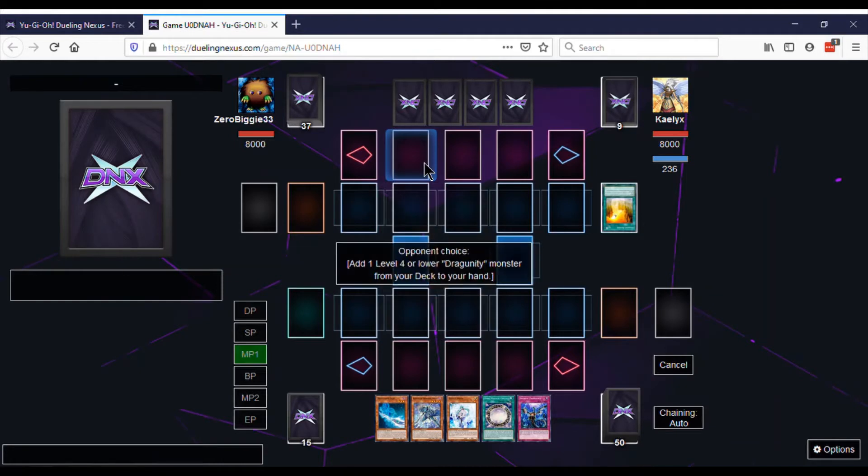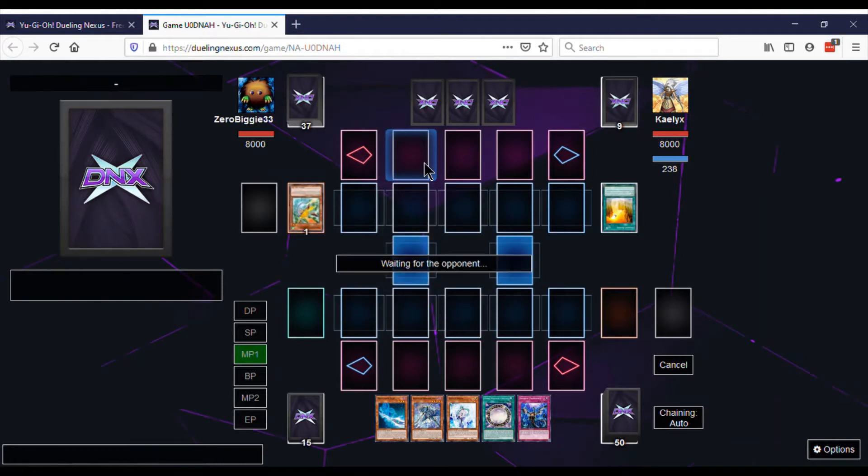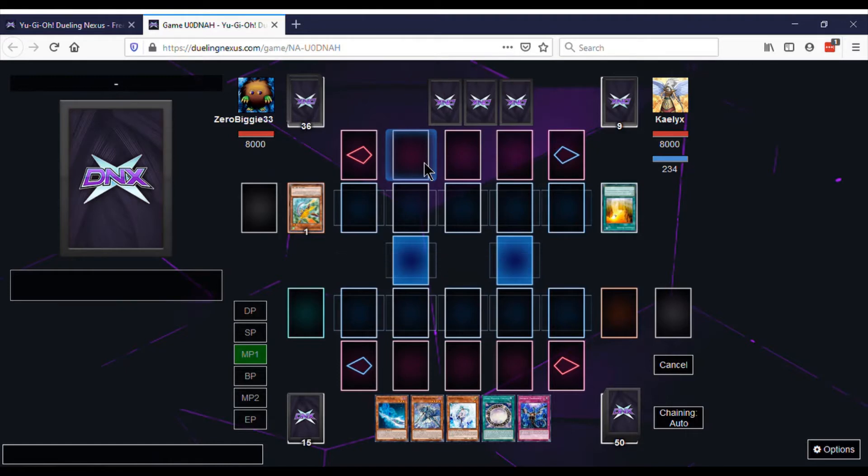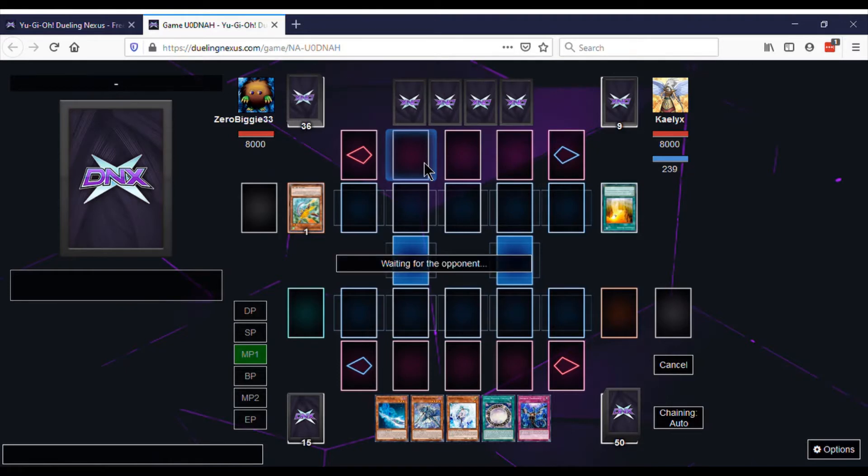We're going against the Dragunity deck and our hand's looking real good: Magician's Rod, Keeper of Dragon Magic, Effect Veiler, Dark Magical Circle, and Impermanence.